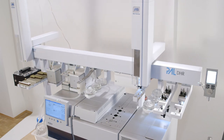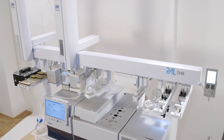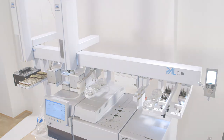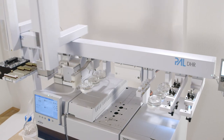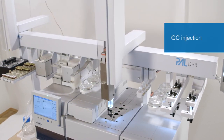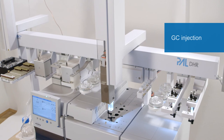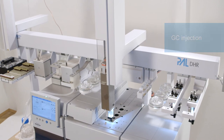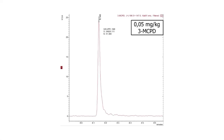Excellent reproducibility is given. Washing steps avoid carryovers, and the detector is relieved by clean samples. Direct coupling to GC-TQMS allows for low detection limits — down to 0.05 mg per kg, 3-MCPD can be detected cleanly.